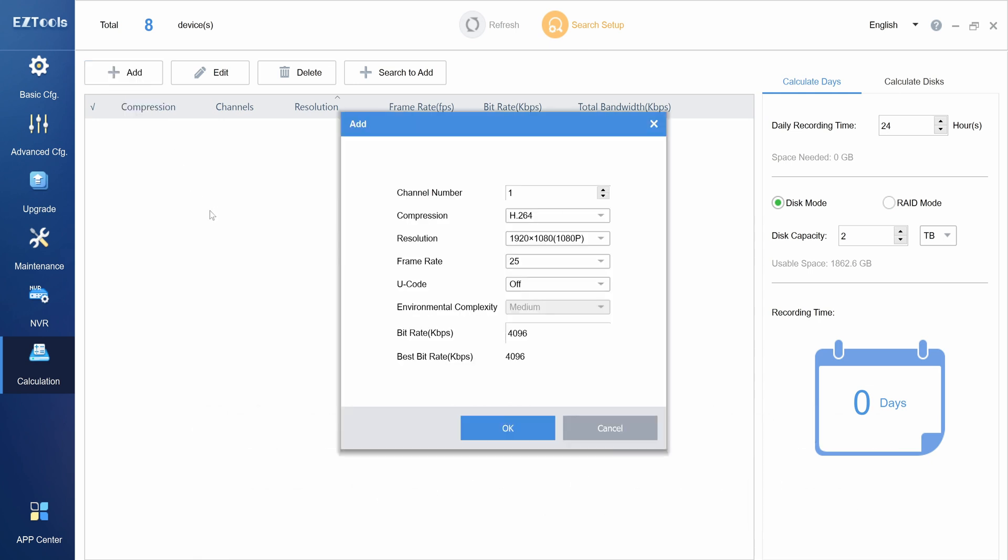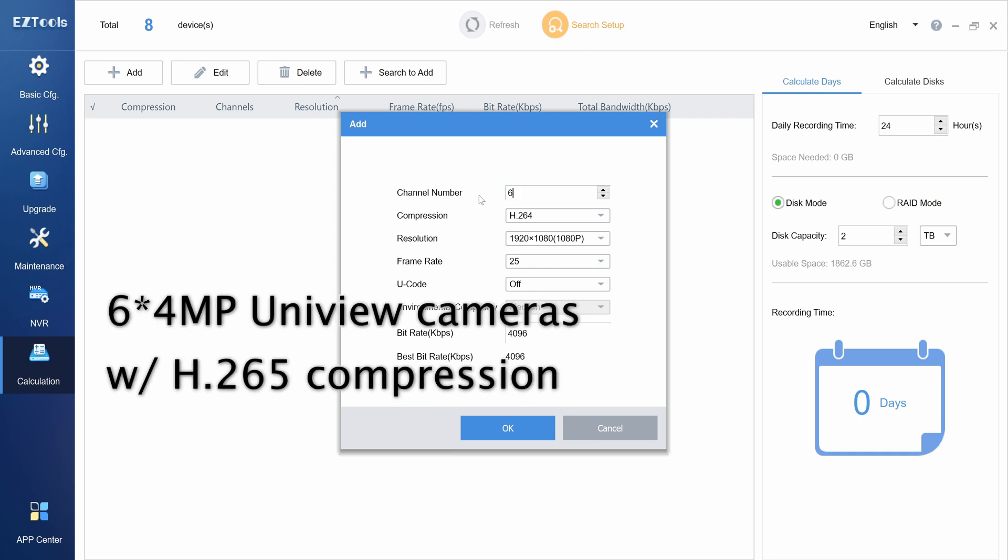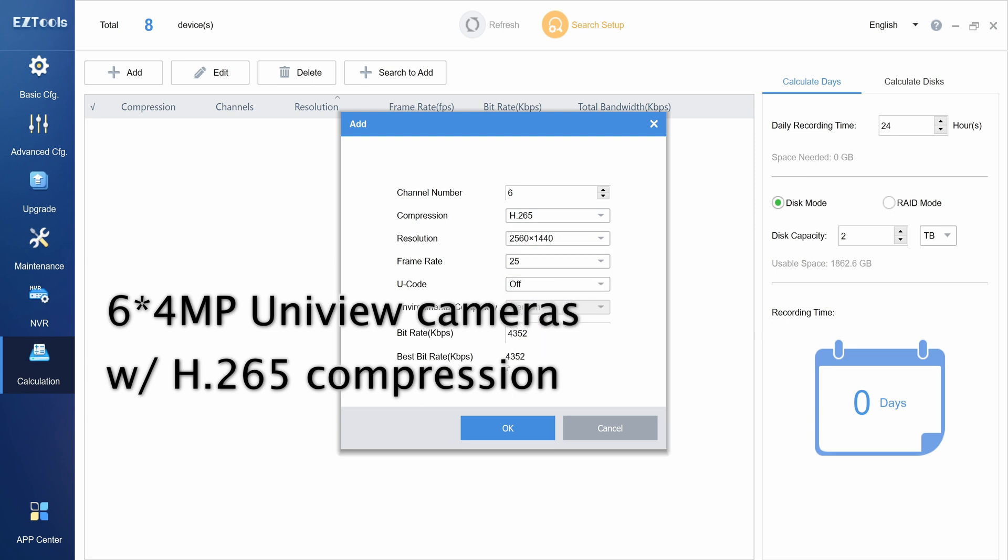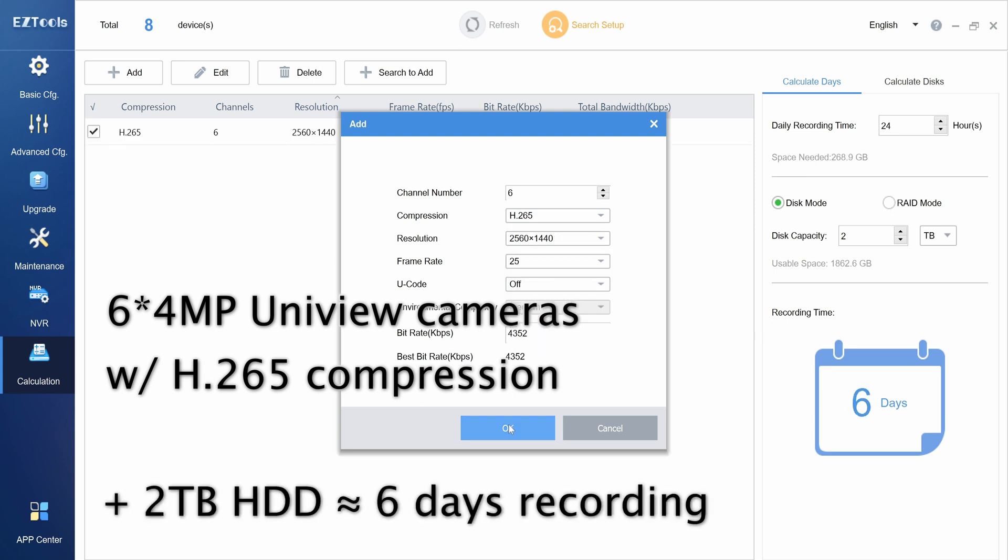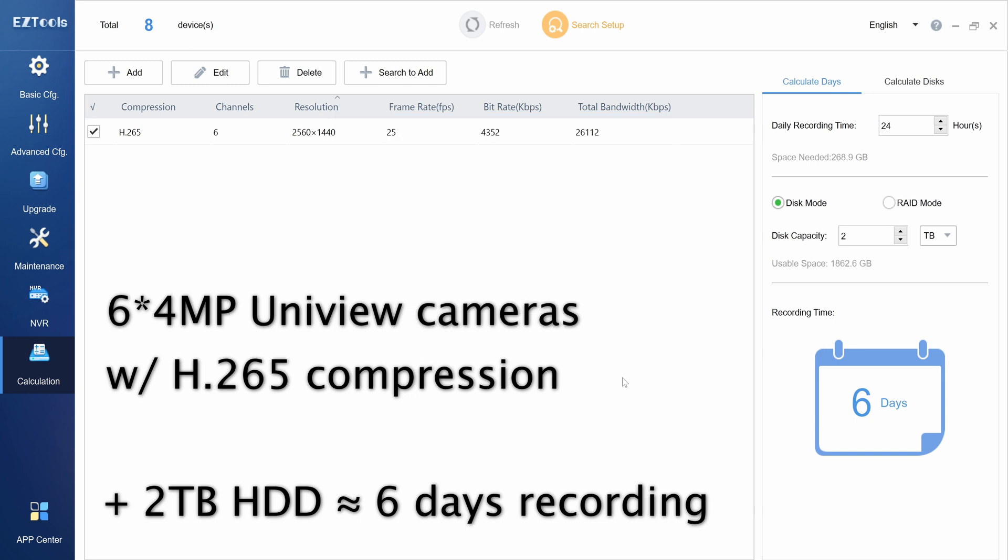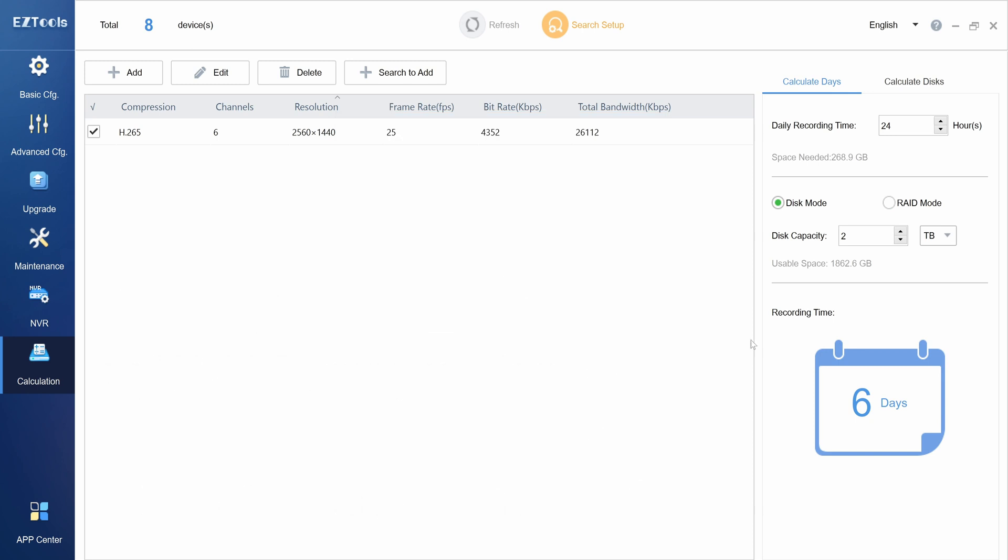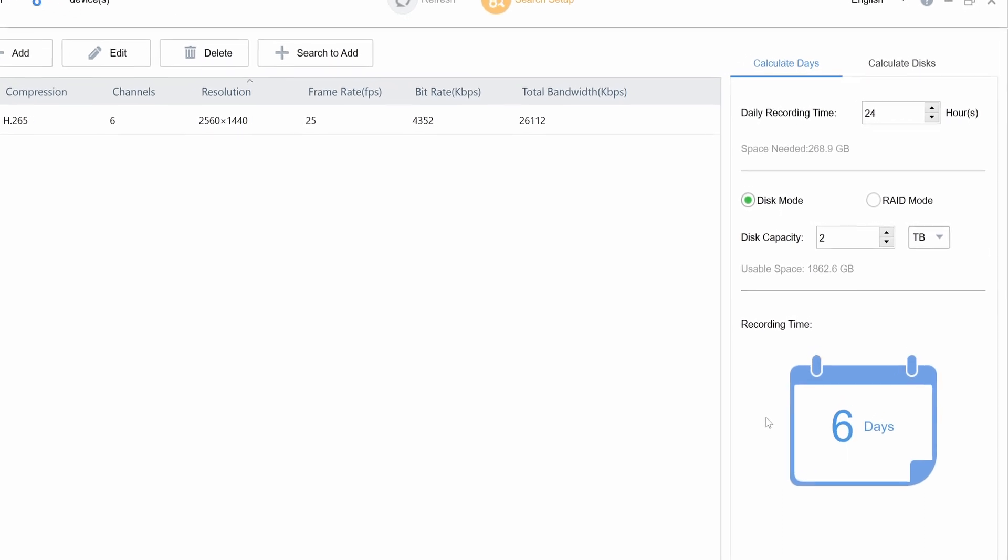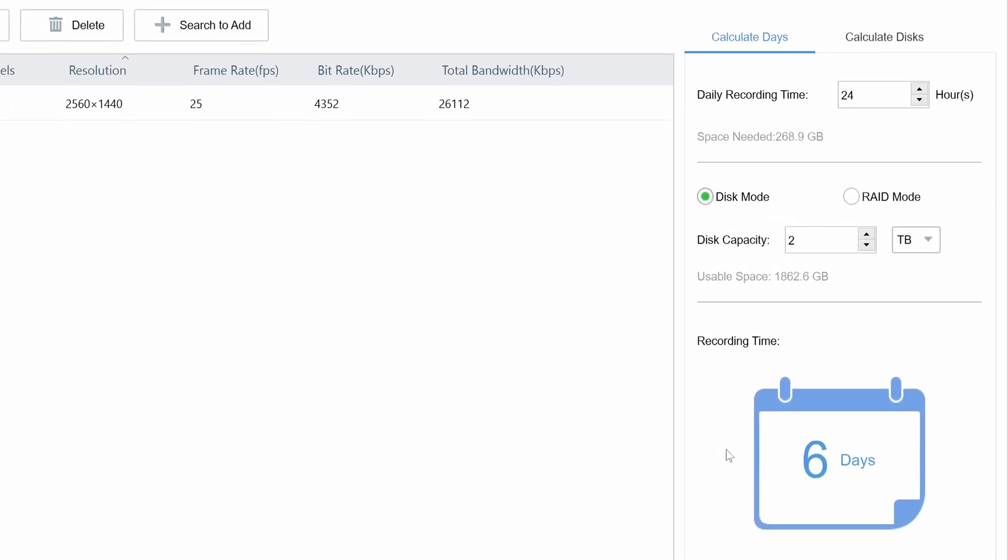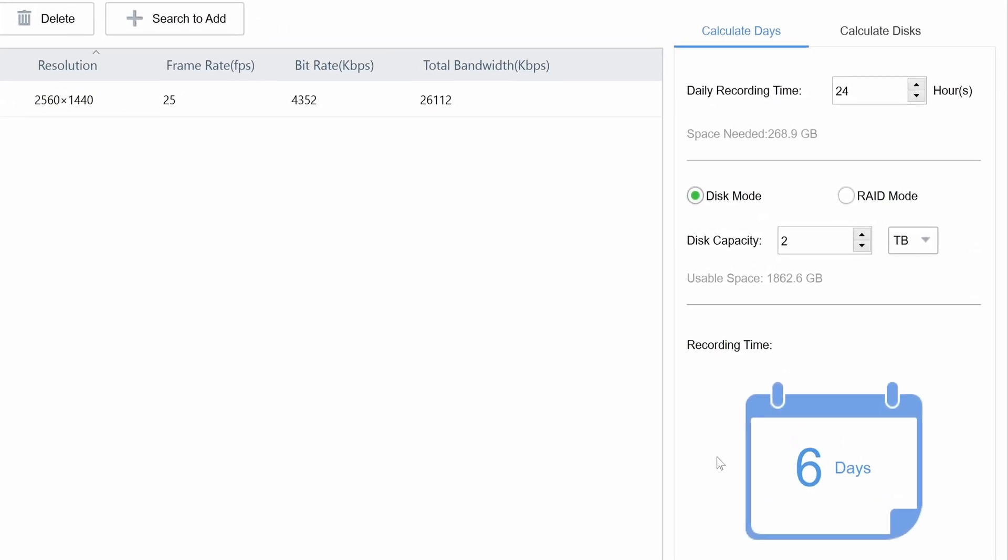For example, if we add six 4MP Uniview cameras with H.265 video compression, we see that a 2TB hard drive will record for approximately 6 days. This calculation is based on a daily recording time of 24 hours, which means continuous recording.